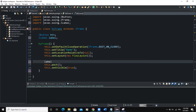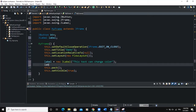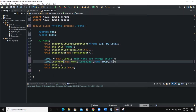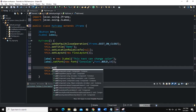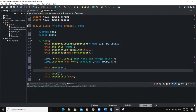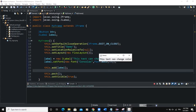I will start with the label. I'll instantiate it: new JLabel with the text "This text can change color". I will set the font of my label — label.setFont(new Font(...)) with style bold and size 18. Let me import the Font class. Now I'll add it to the frame: this.add(label). When I run, you can see the text showing "This text can change color".